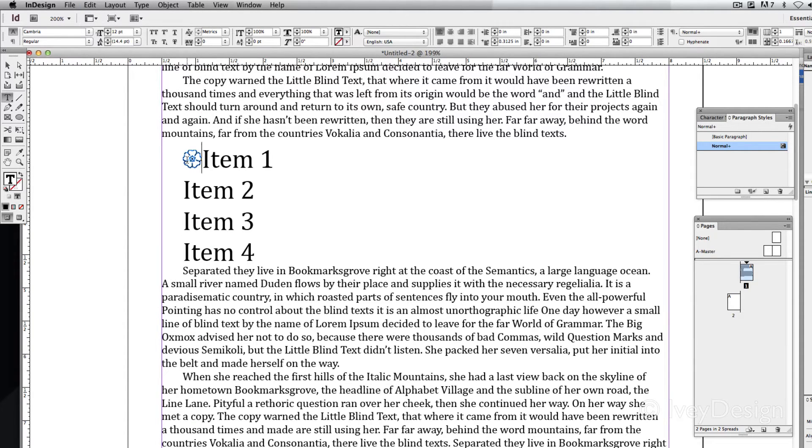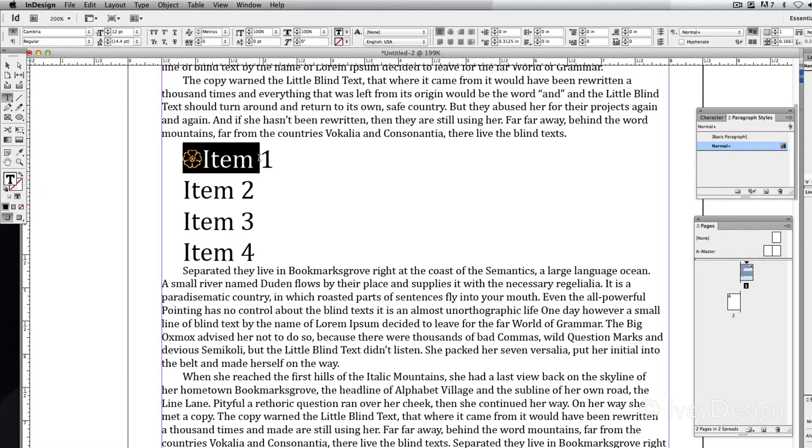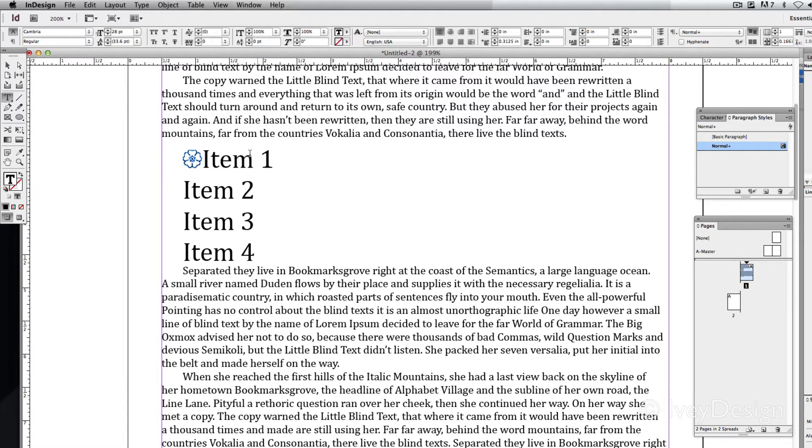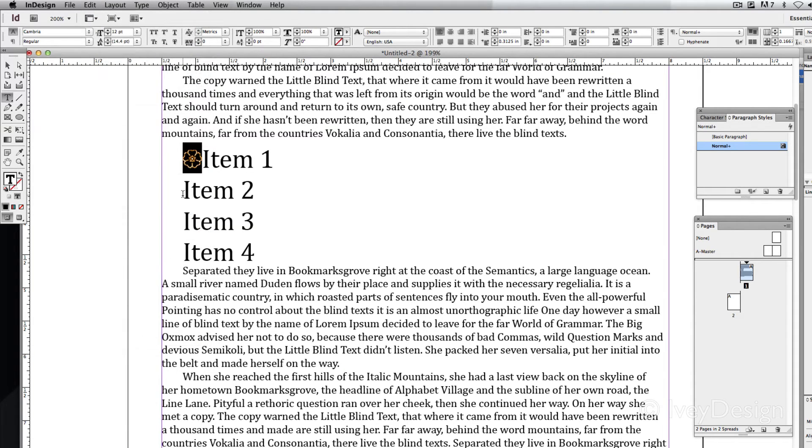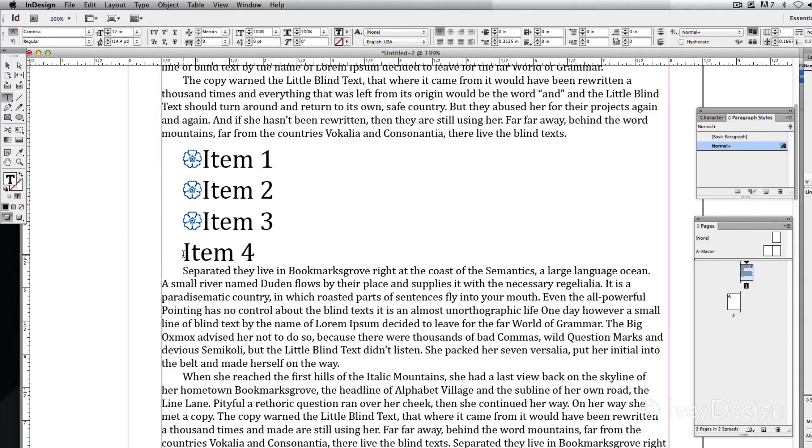In other words, my image is now sort of acting like a character in itself. I can even highlight it. And if I highlight it and copy it, I can paste different copies of it into the items itself.